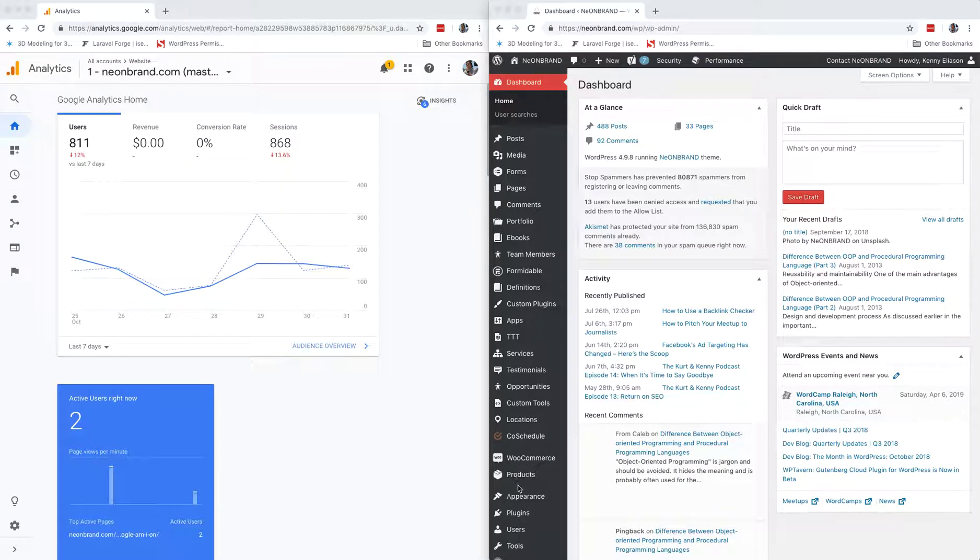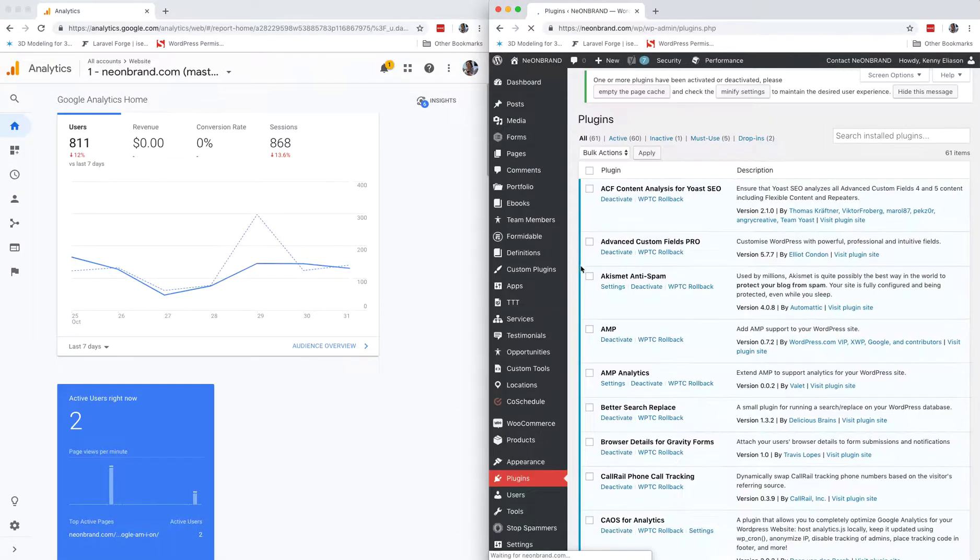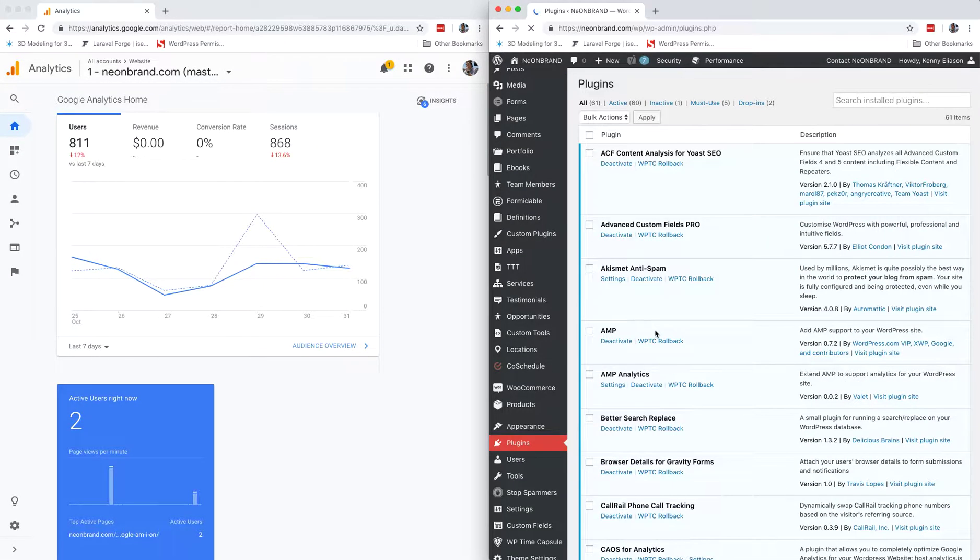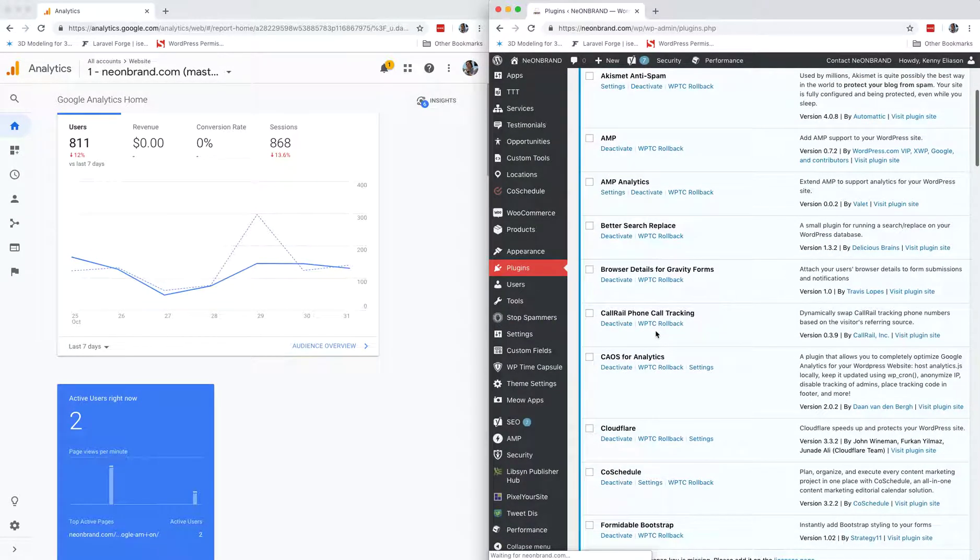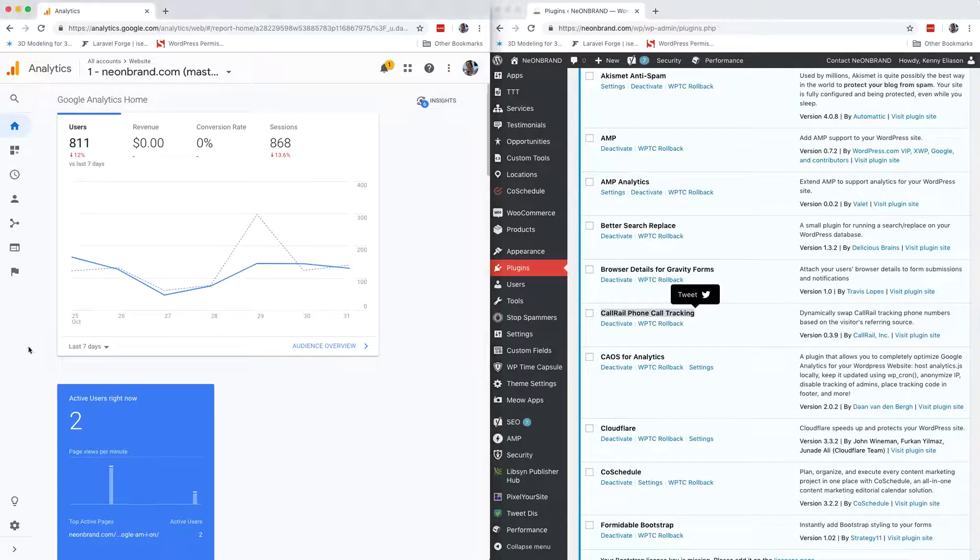Alright, if a website like ours is using the CallRail plugin, which we will see right here, CallRail Phone Tracking, then we have the very cool ability to track when phone calls are made on the website.